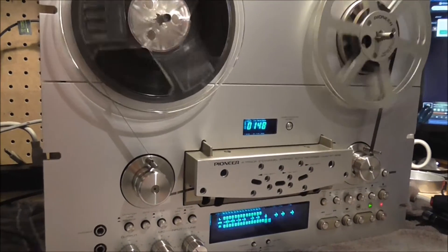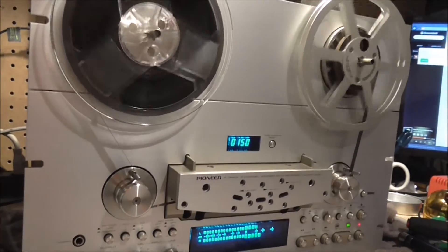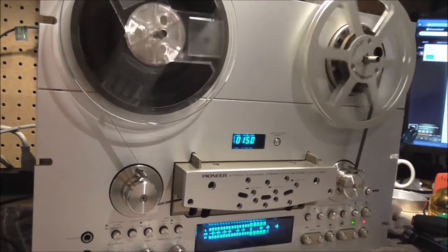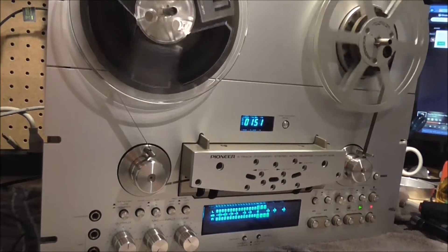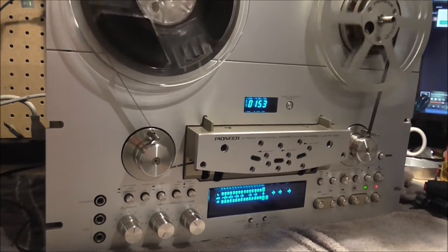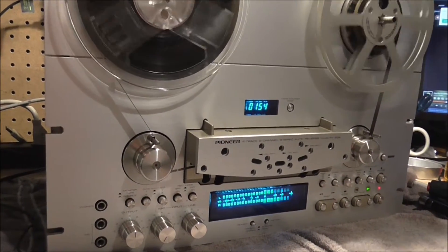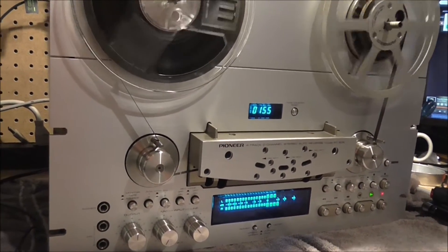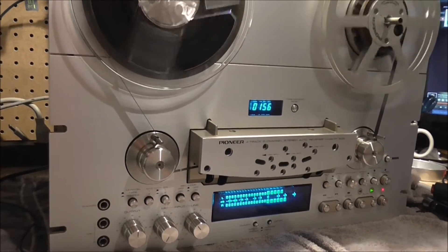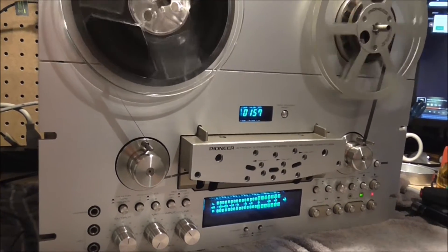This video is going to be a three-part video about the months-long restoration process of my Pioneer RT-909 reel-to-reel deck.